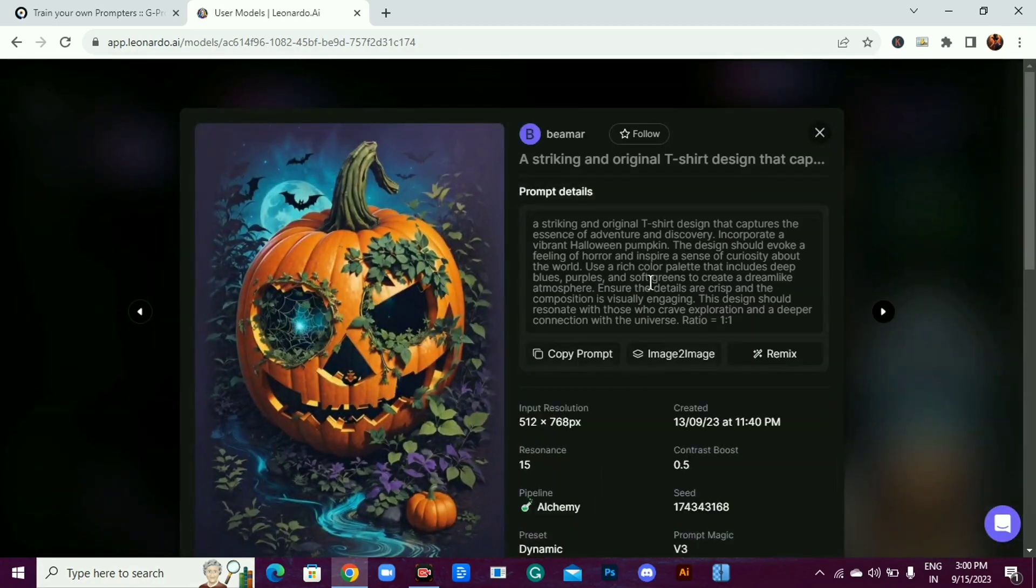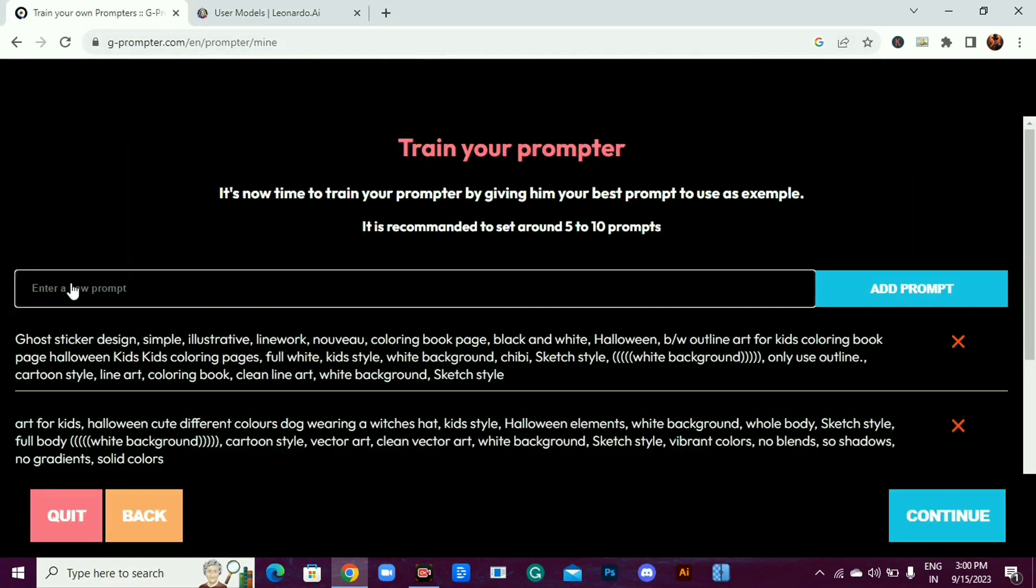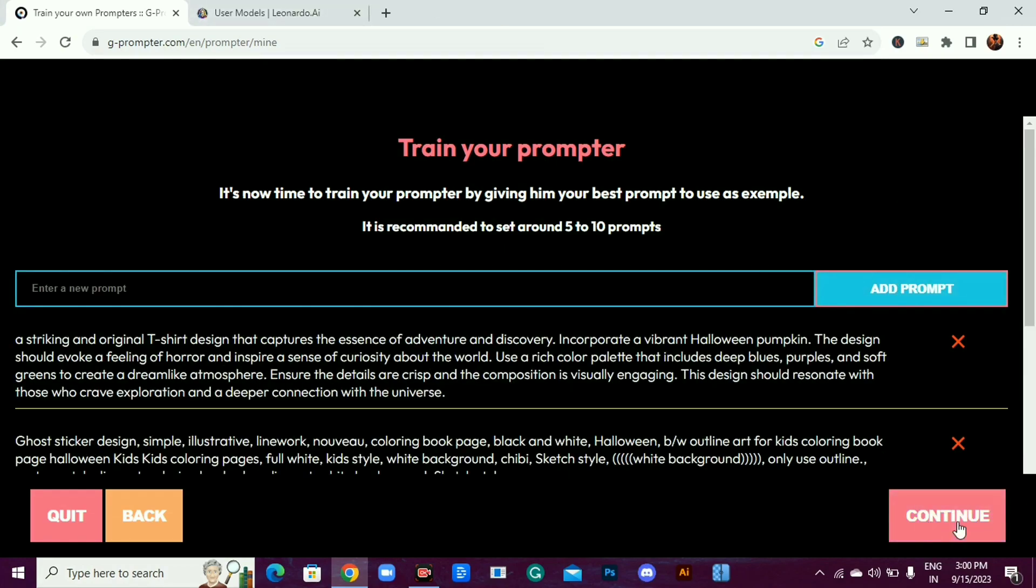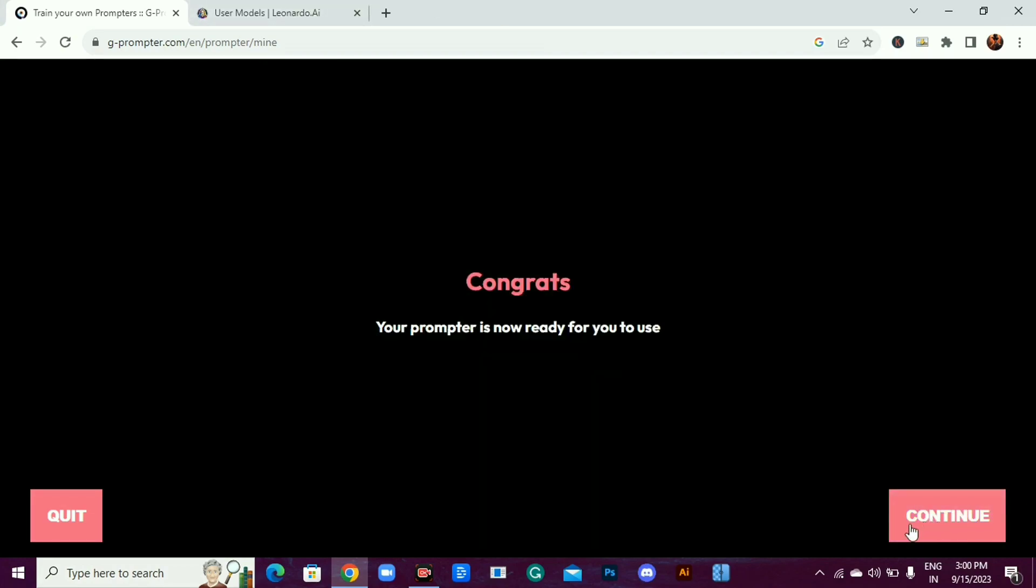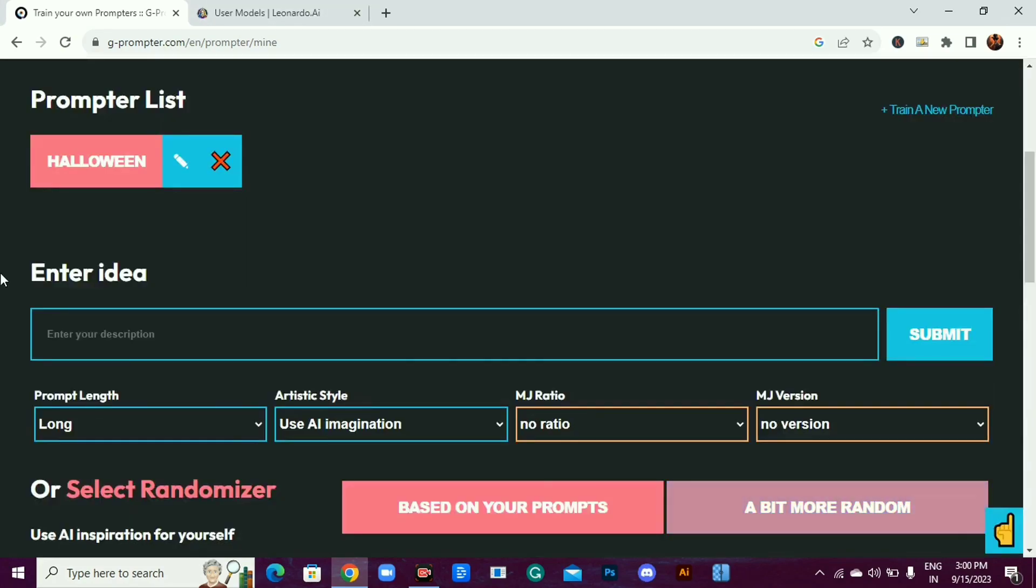For the sake of this video, I have added 6 prompts. Once you have added prompts, click on continue. Our prompter is now ready. Click on continue.